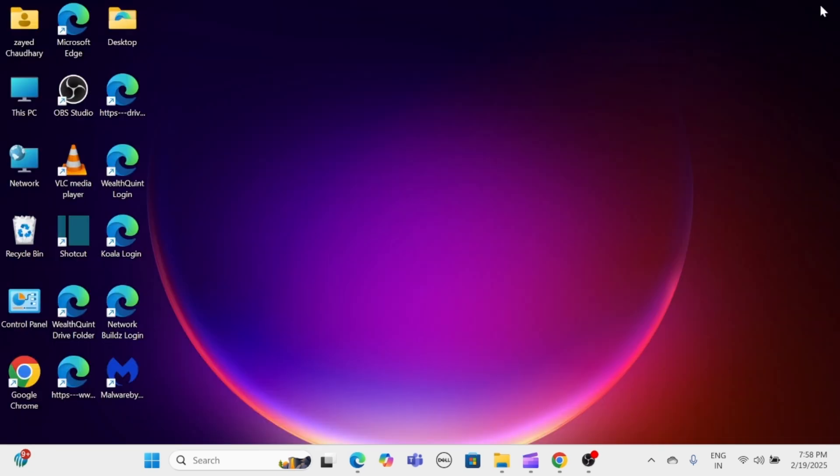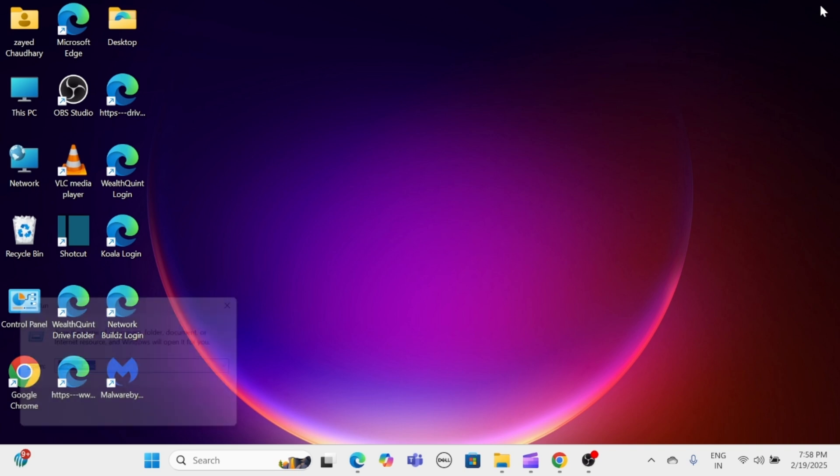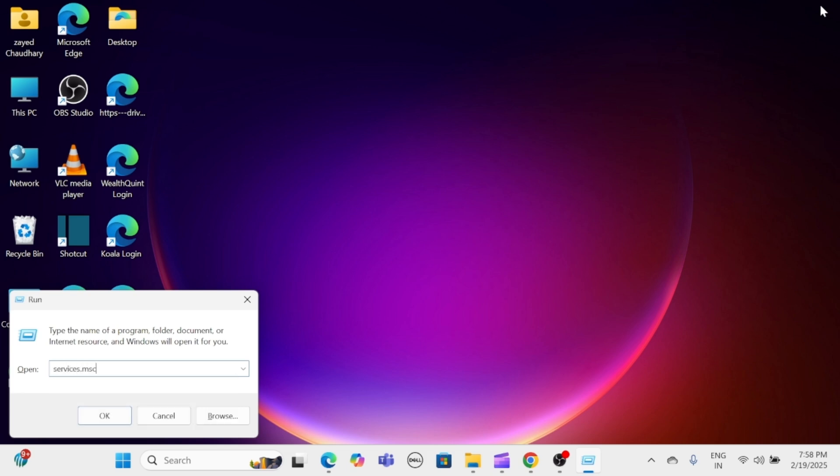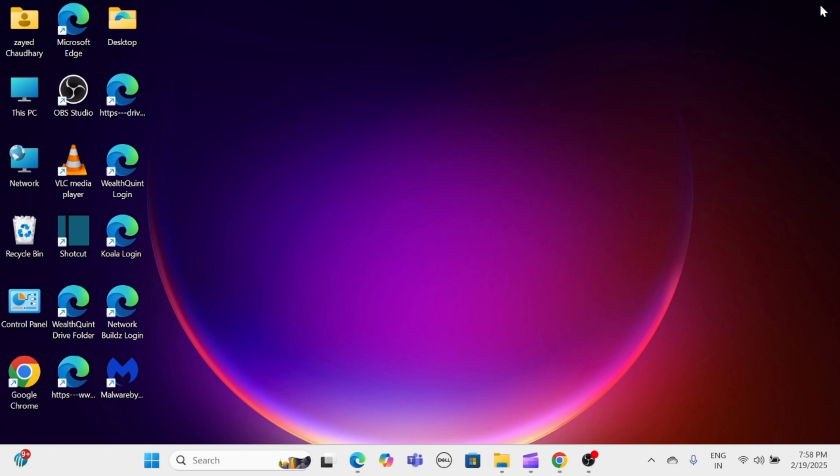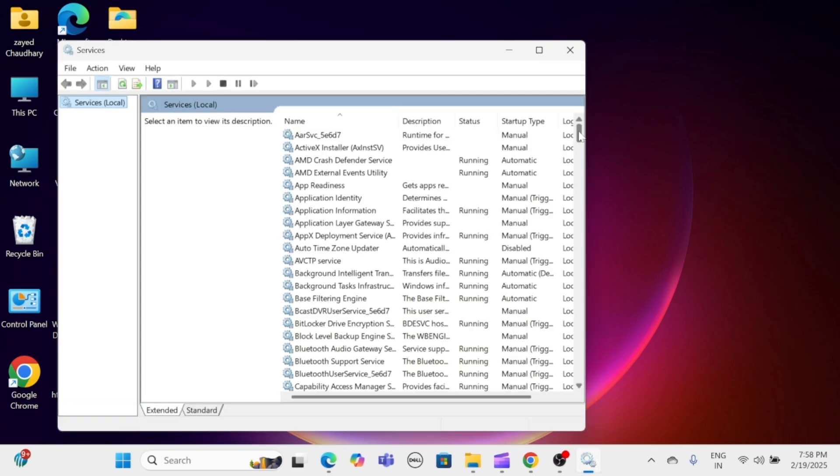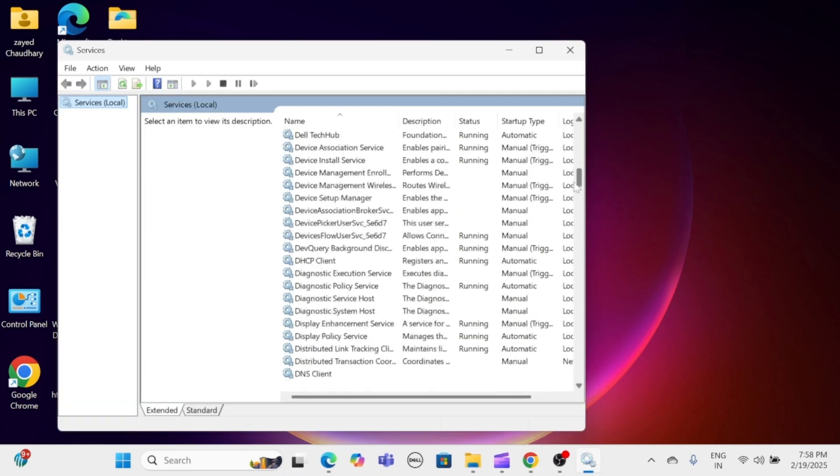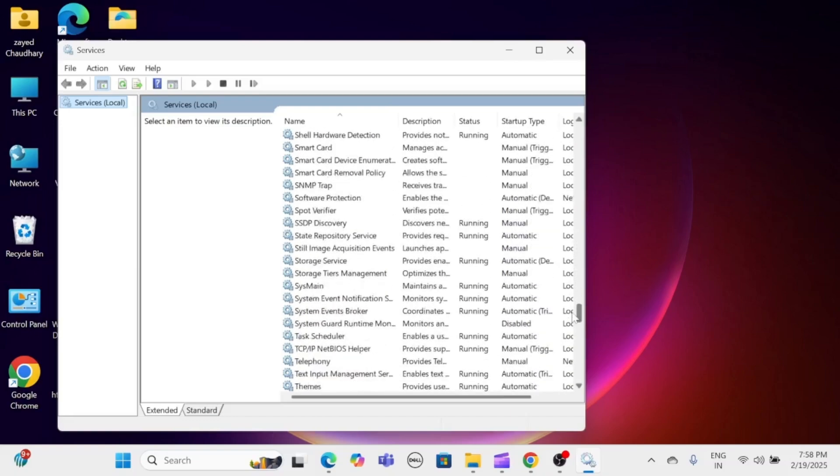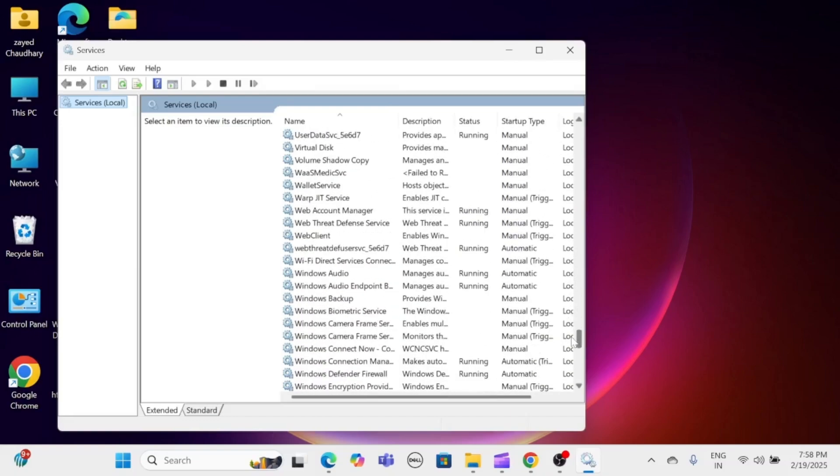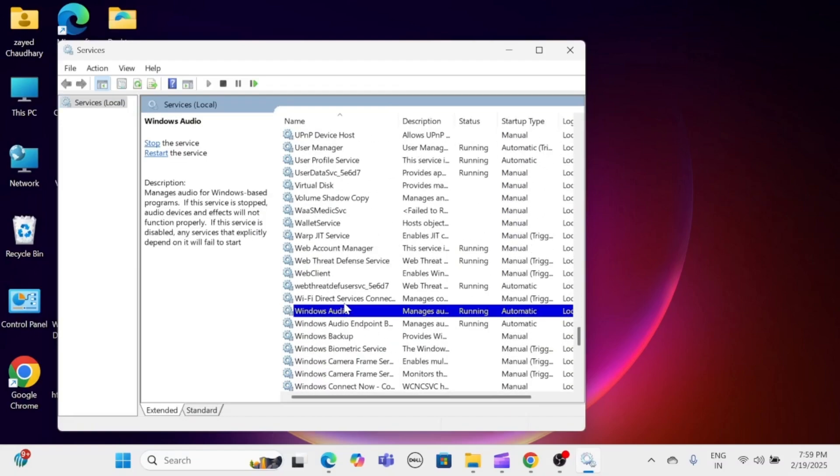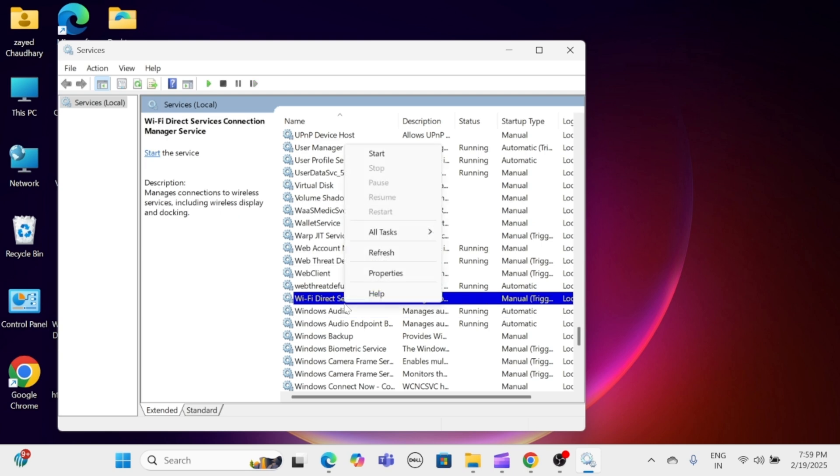Another fix is to restart Windows Audio services. Press Windows key and R, then type services.msc and press Enter. Locate Windows Audio, right-click on it and select Restart.